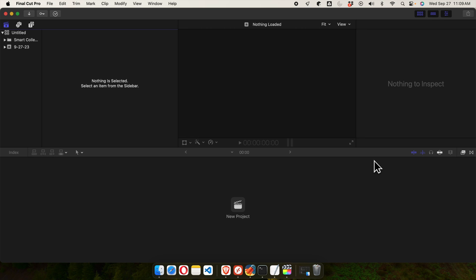That's it. In this way we can actually easily fix the problem which we faced earlier and we can run Final Cut Pro temporarily. Thank you guys for watching the video. If you have any problem or question, please put it in the comment section.